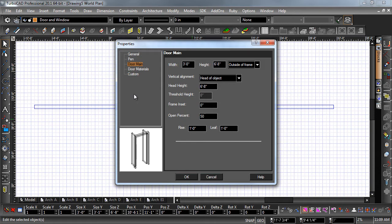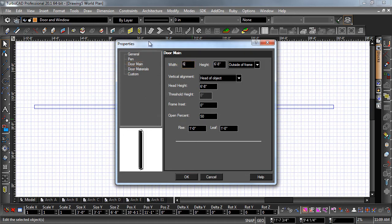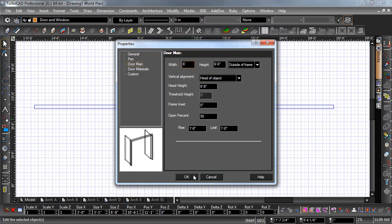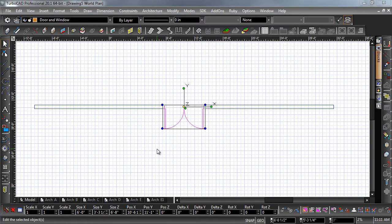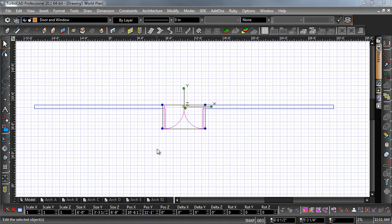Make any changes to the door you would like, then hit OK to close the properties dialog. Now let's take a closer look at the styles. Open up the style manager palette from the palette submenu of the tools menu.